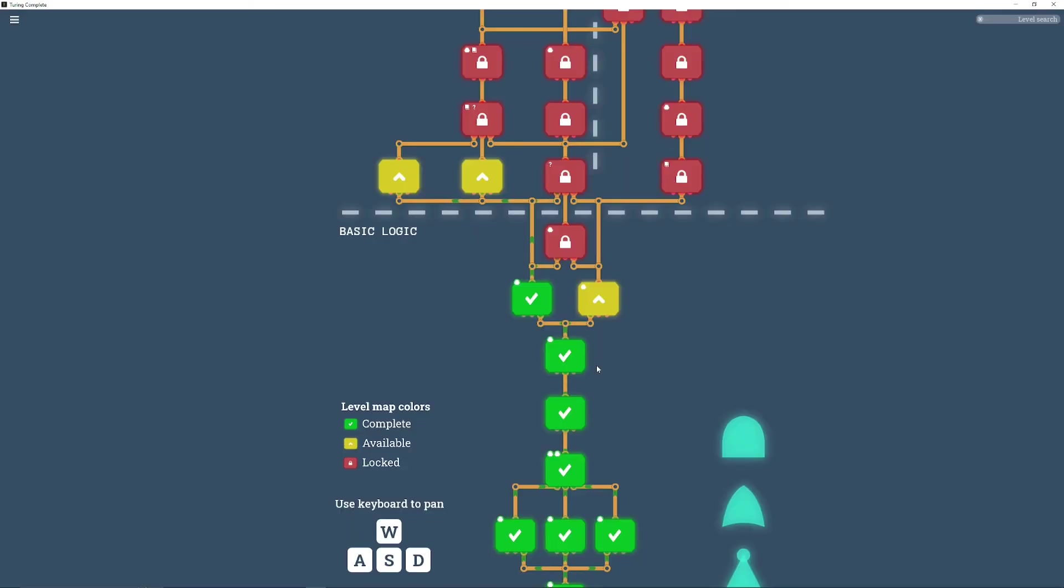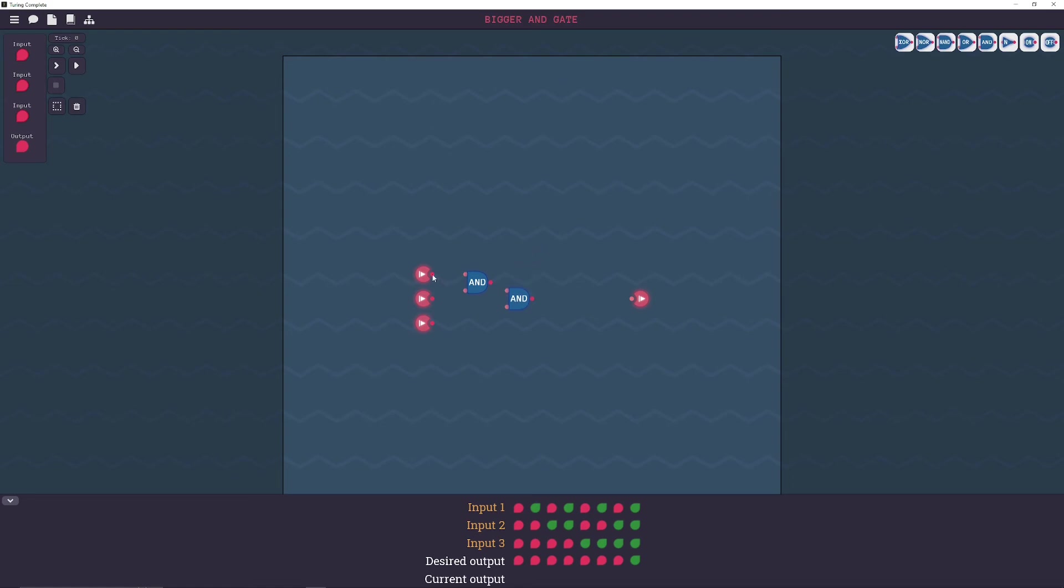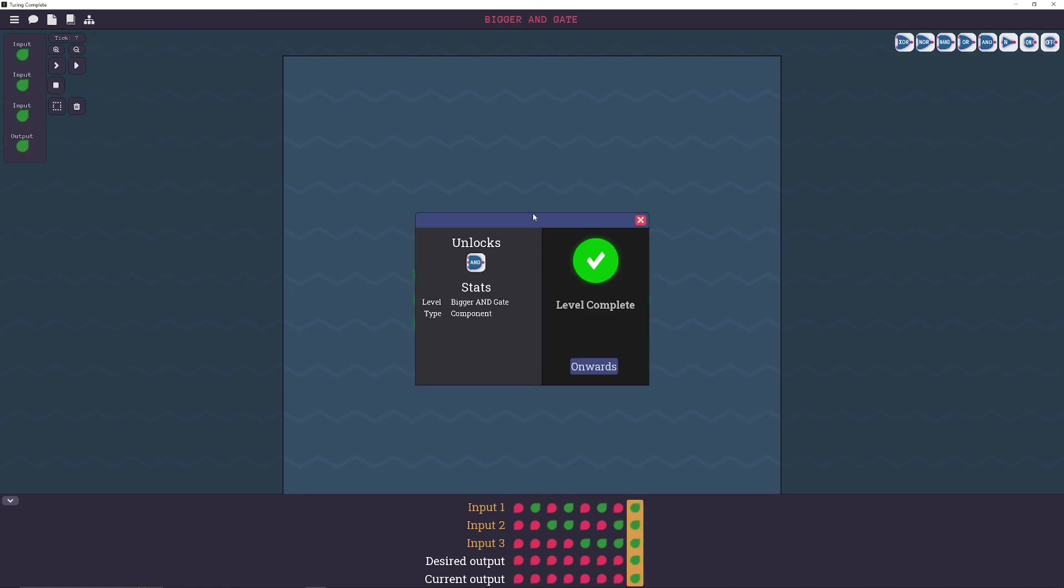Alright, the next one is a bigger AND gate. Same exact concept, just with the AND gate. Alright, there we go.